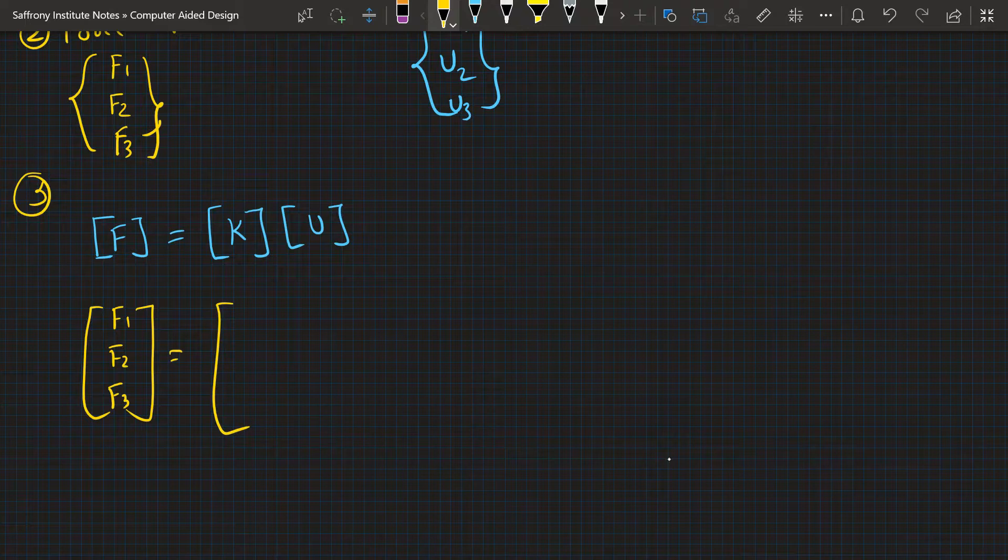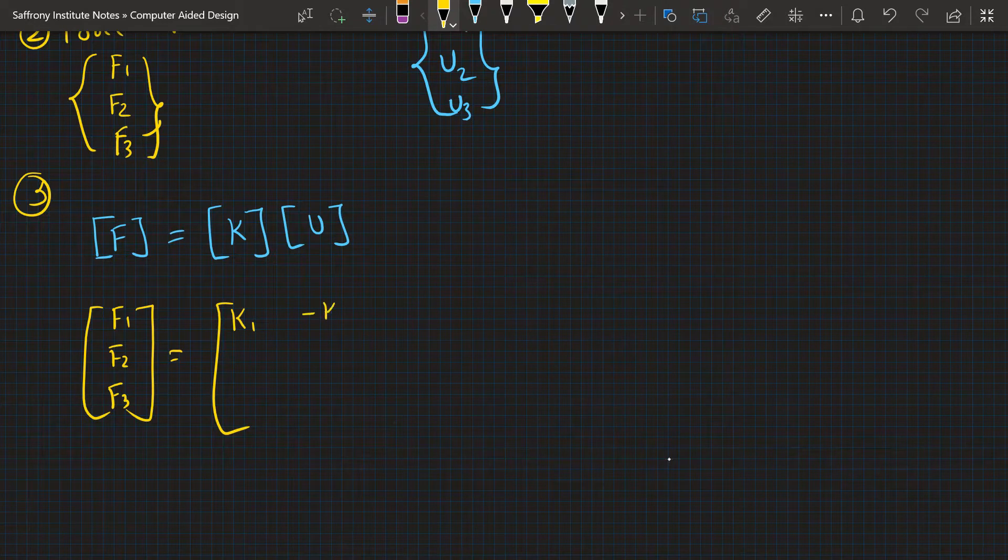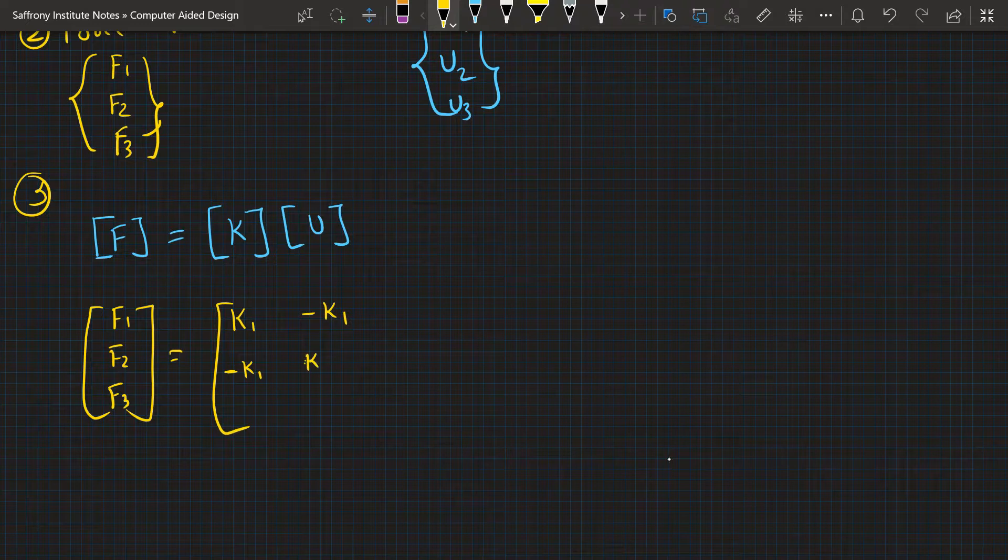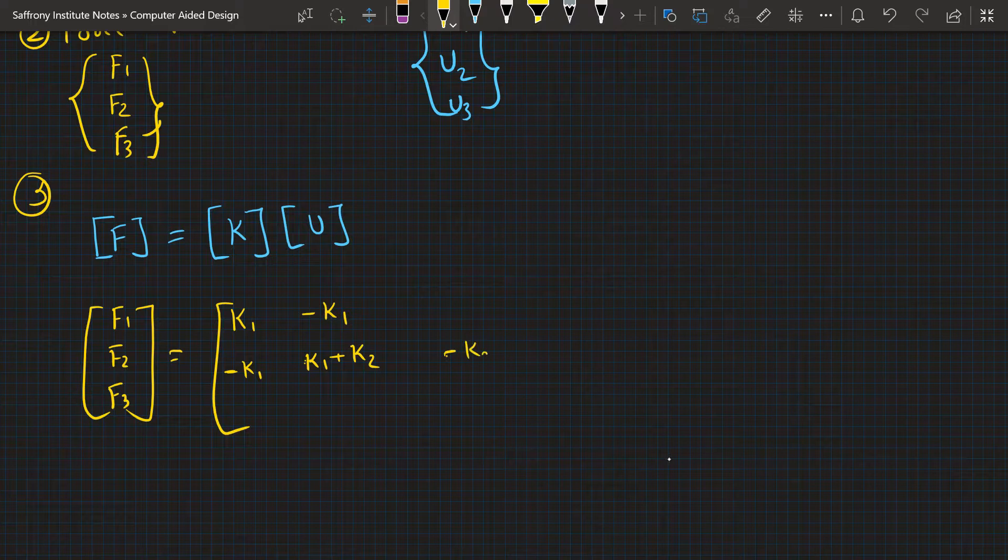For stiffness matrix: K1, minus K1, 0; minus K1, K1 plus K2, minus K2; 0, minus K2, K2. This is the global stiffness matrix.